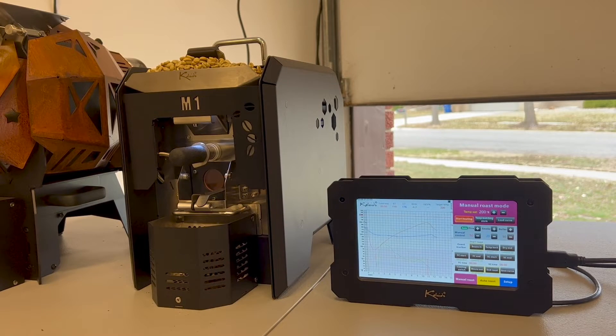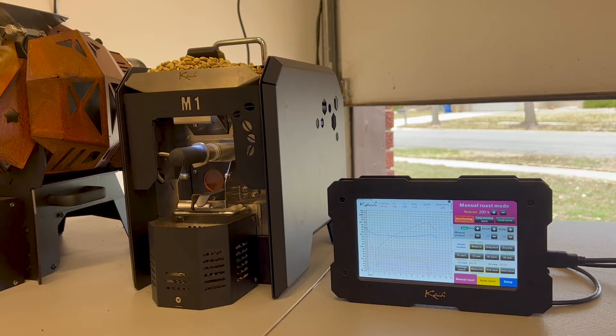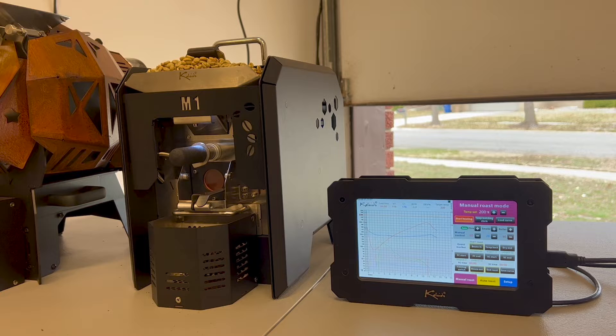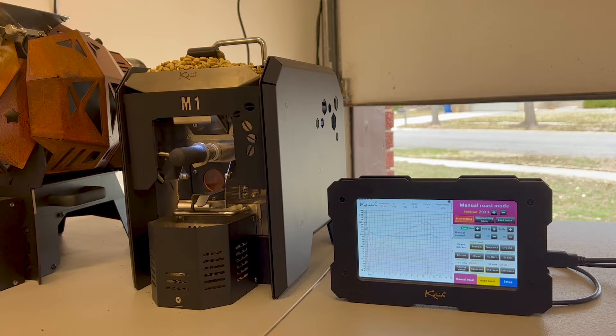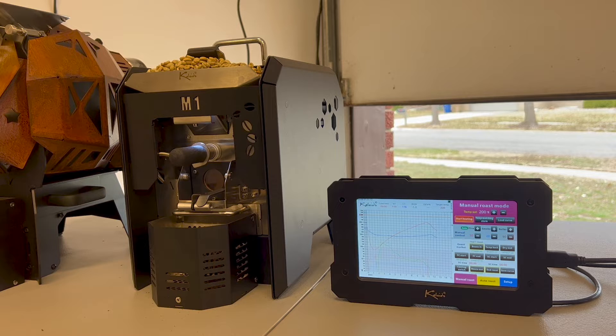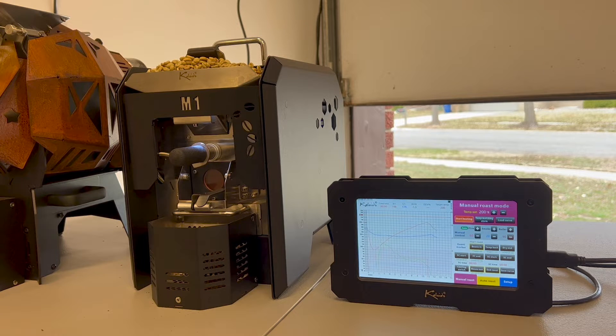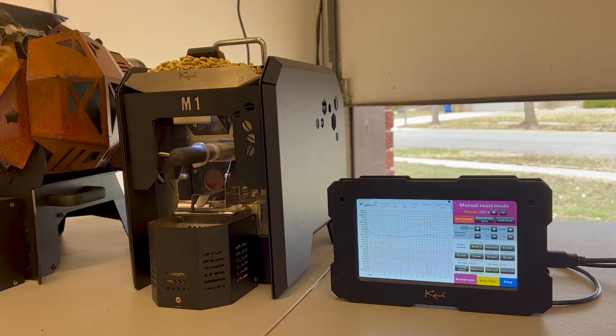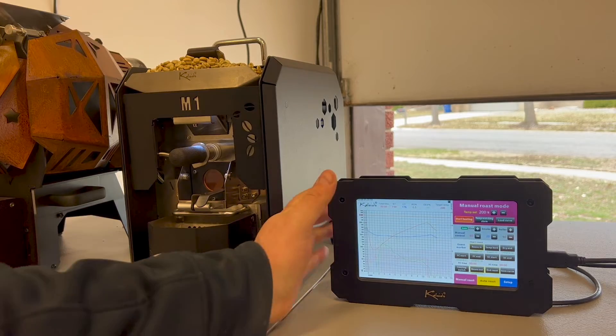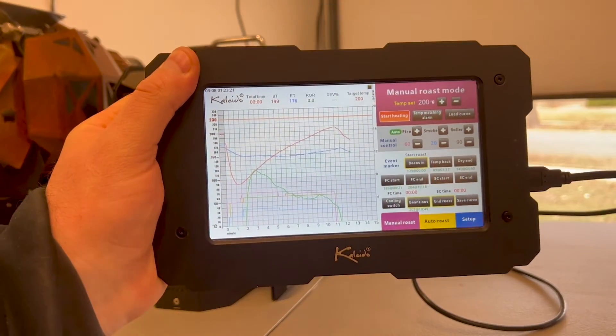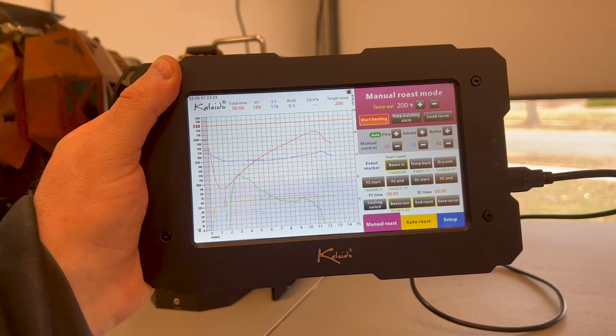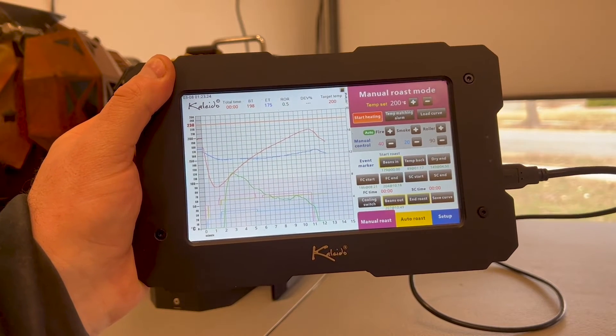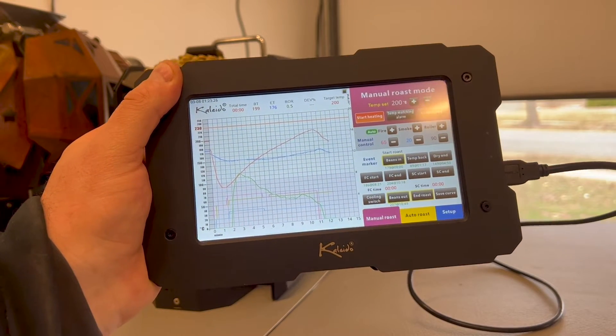Hey everyone, this is Barrett with Espresso Outlet. Today I am roasting on the Kaleido M1. This is probably the most simple Kaleido roaster that we sell. It's about 200 grams and it comes with the Kaleido tablet. The Kaleido system is this tablet right here and it has the entire interface built into the tablet.